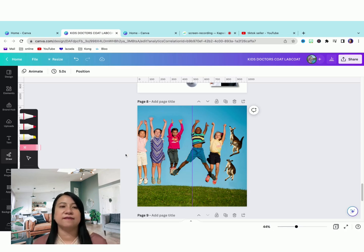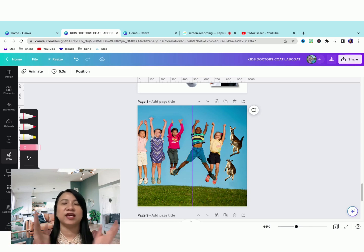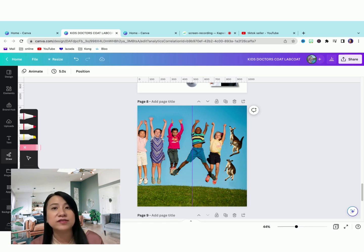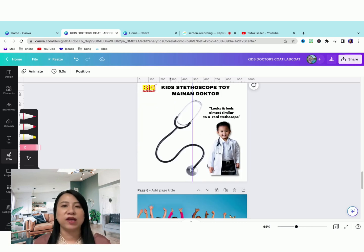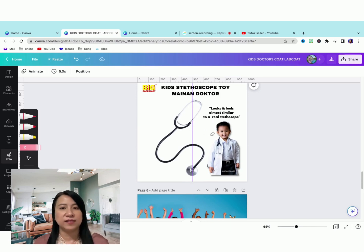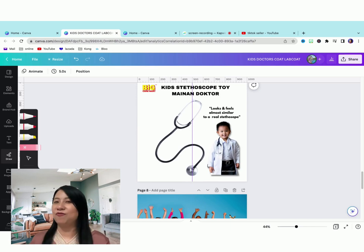So these are the things that are new in Canva. Let me know what are your thoughts all about this. I use it to design my e-commerce listings. What do you use your Canva for?